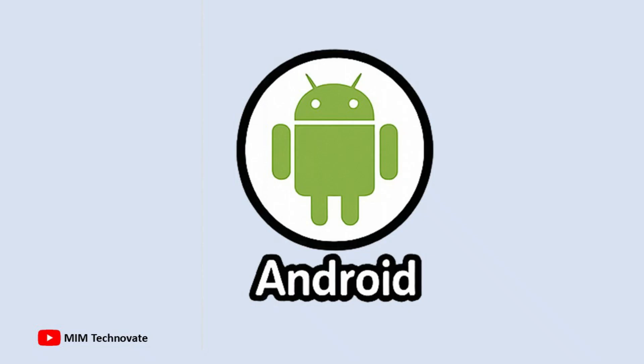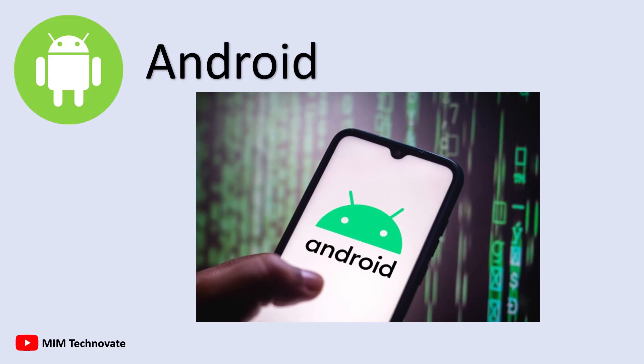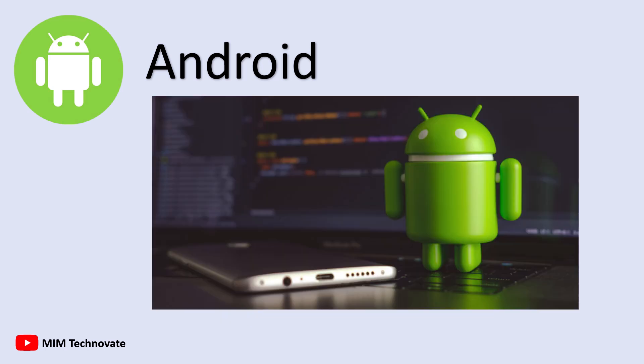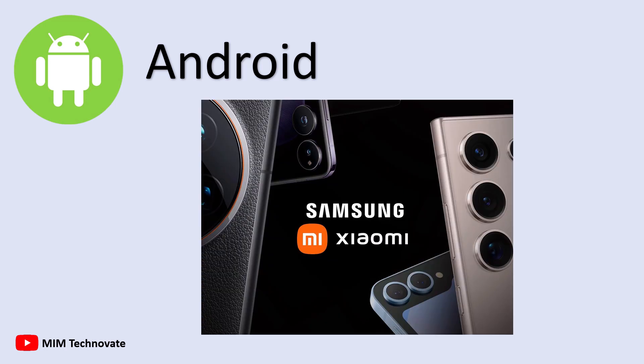Android, an open-source operating system developed by Google, is the world's most widely used mobile OS. It is adopted by many brands including Samsung, Xiaomi, and others.